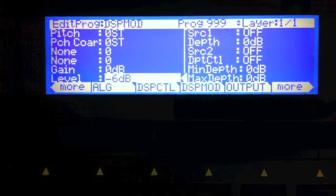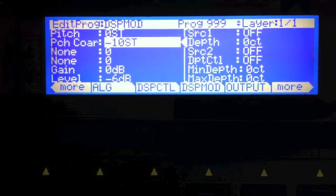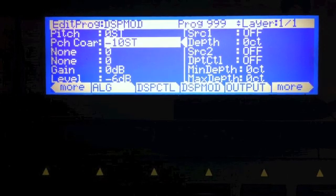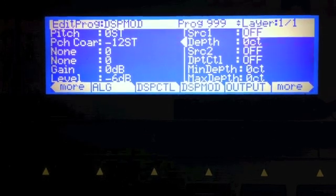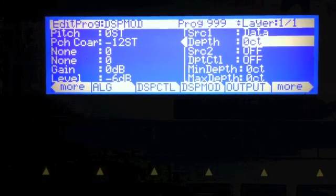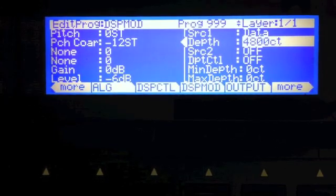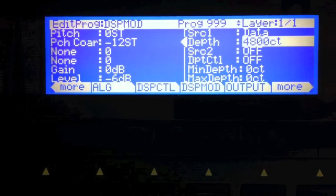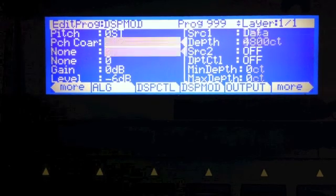Let's go to the DSP mod page to the saw plus shaper. I'm going to pitch it down 12 steps. I'm going to put slider A on this and assign it to have a depth of 4,800 cents. So I'm going to hold down a note here and raise slider A. All right, cool — that does a cool thing to the sound that I like.